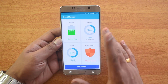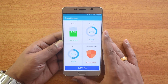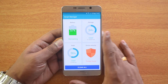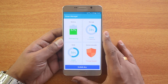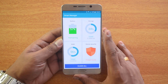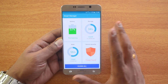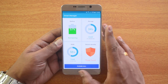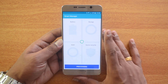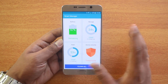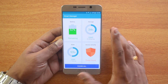So those are the four main options: Battery, Storage, RAM, and Device Security. Some budget phones also have an option to compress data — for example, the Samsung Galaxy J2 has a Data Manager option, which is not available on premium phones. If you want to clean all options at once, just click Clean All and it will improve performance all around.